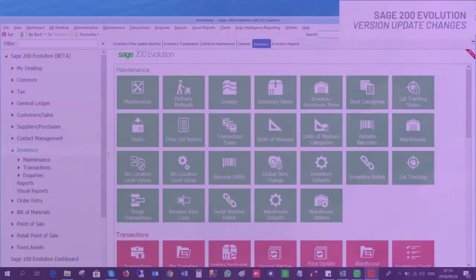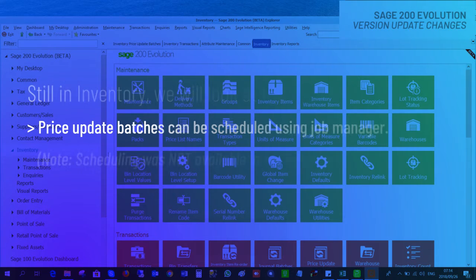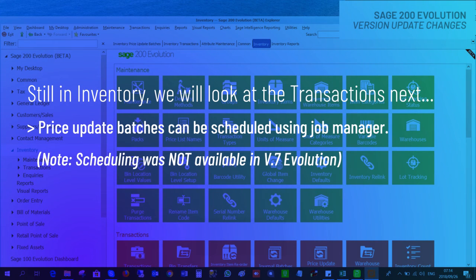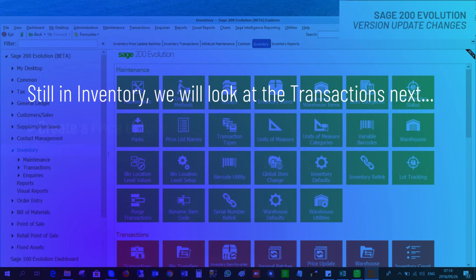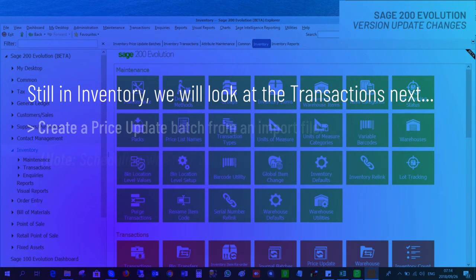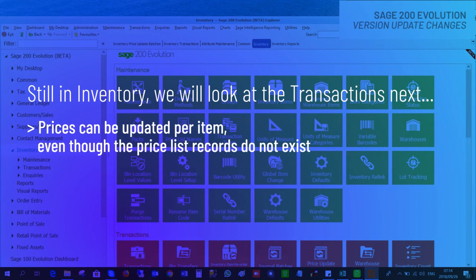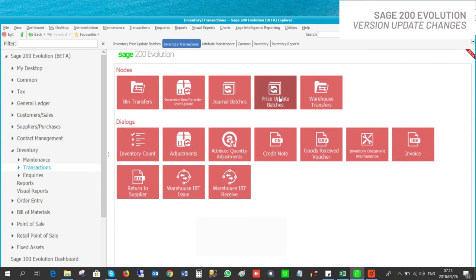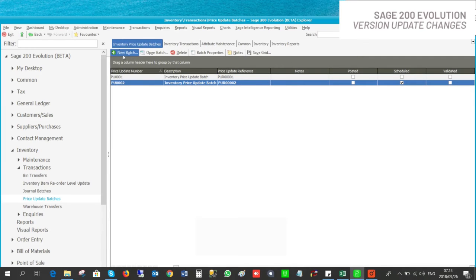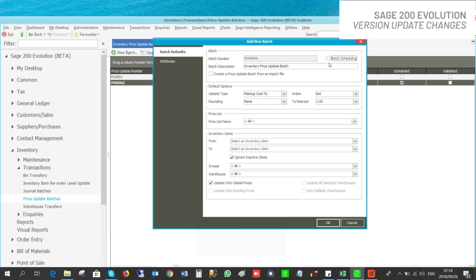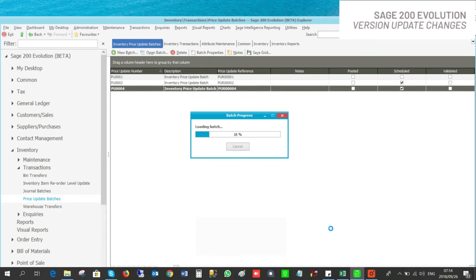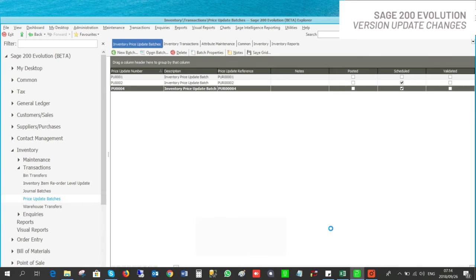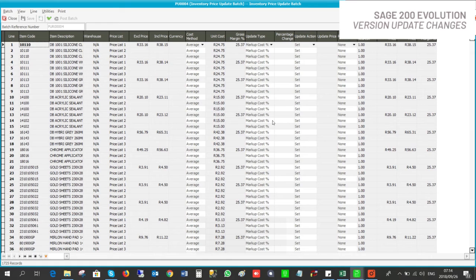Moving on to inventory transactions: price update batches can be scheduled using Job Manager. You are also able to create a price update batch from an import file. Prices can be updated by item even though the price list records do not exist. To set up the price batch, go to Inventory Transactions, then Price Update Batches. When you create a new batch, you will find at the top right-hand side the option to schedule the batch.